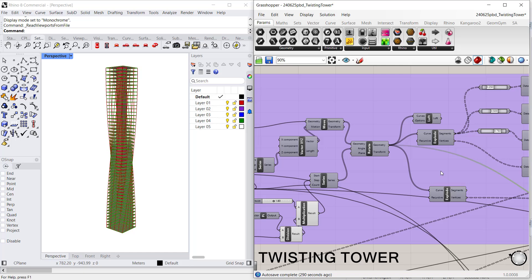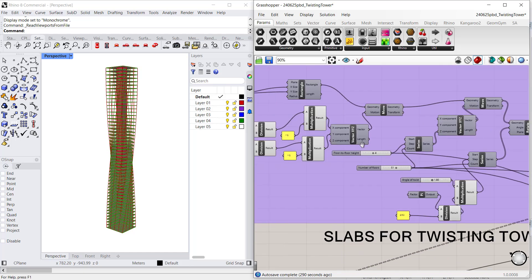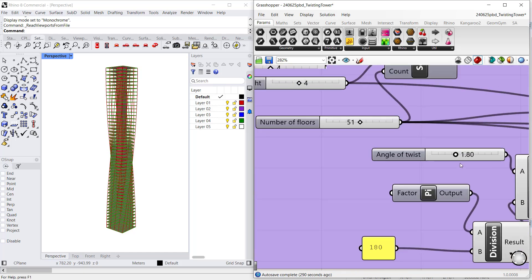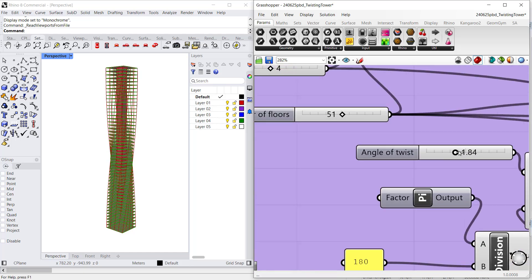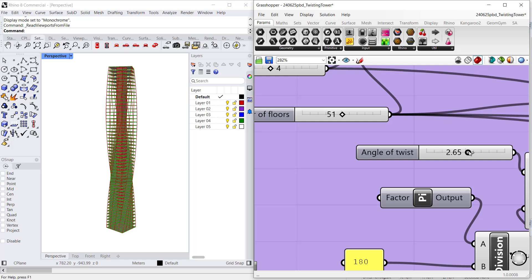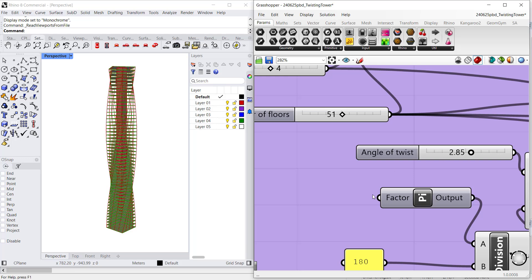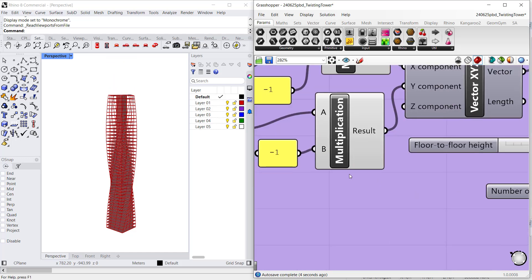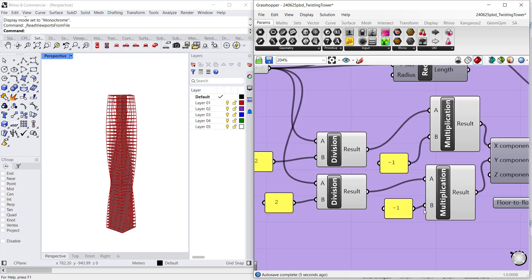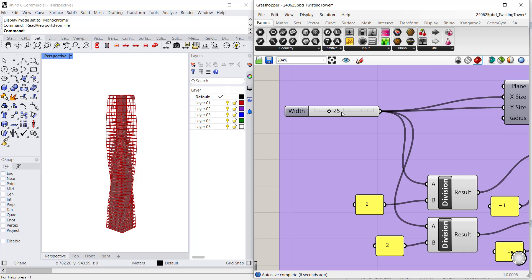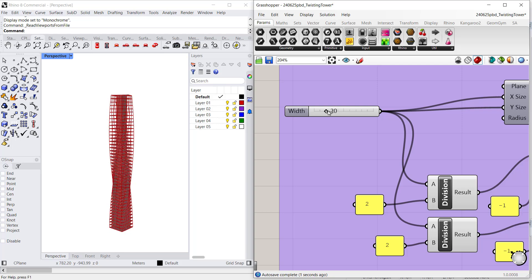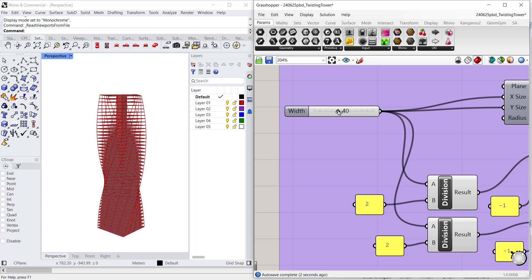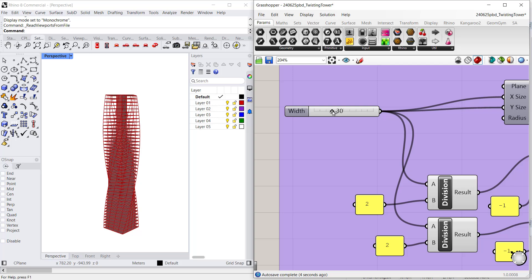Of course, everything is parametric, so I can play with the angle of twist, I can play with the number of floors, I can play with the width of the base square, and the geometry will update in Rhino accordingly.